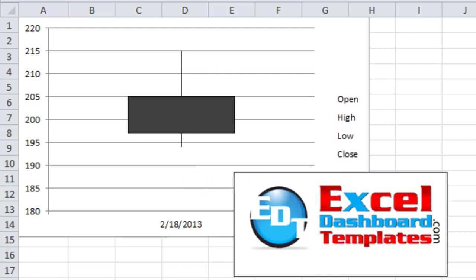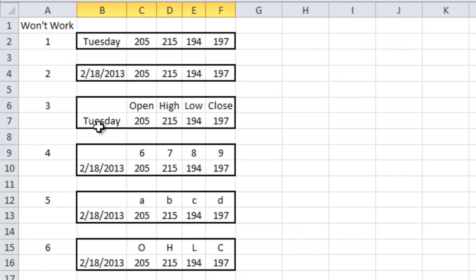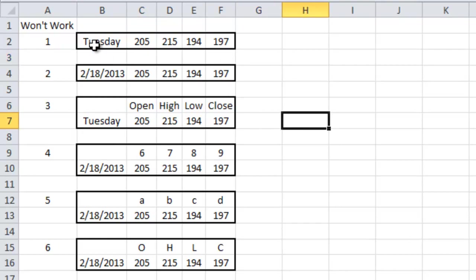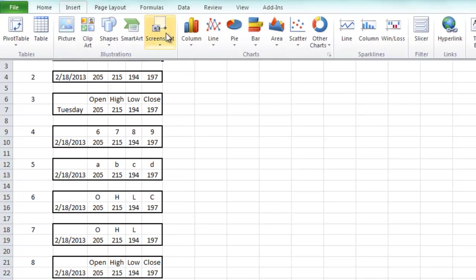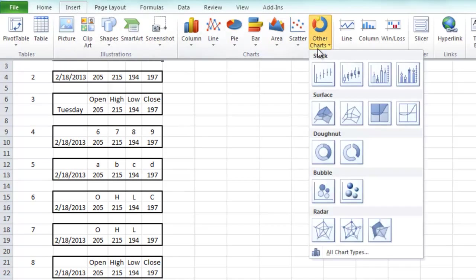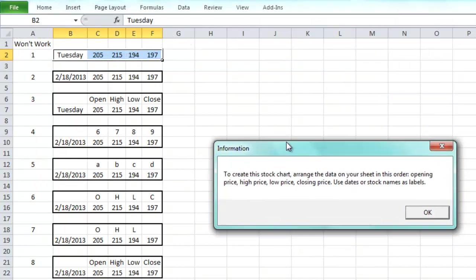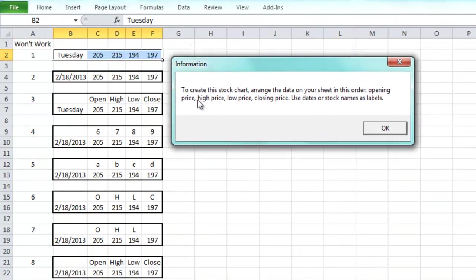Trying to graph this can cause people a lot of headaches. Let me show you ways I tried normally in Excel first. I might say let me just do Tuesday — go up to my Insert ribbon, go to Other Charts, and go to the candlestick chart. You can see I get this error: 'To create the stock chart, arrange the data on your sheet in this order: opening price, high price, low price, closing price. Use dates or stock names as labels.' I've got Tuesday, so it's not a date, but I thought I had everything else in there.